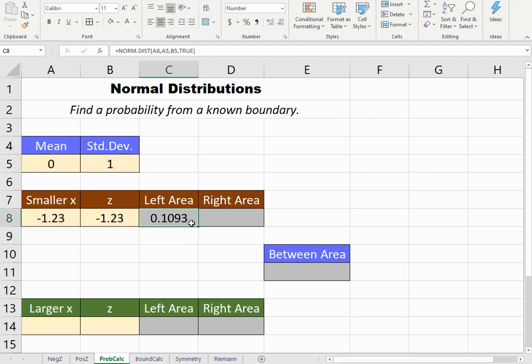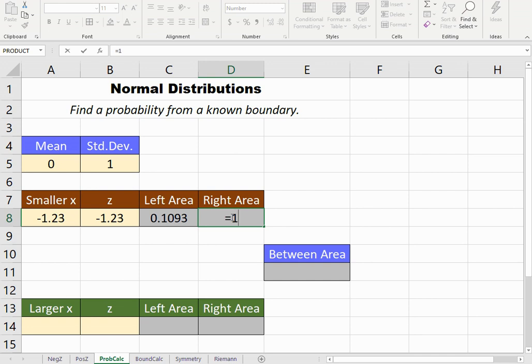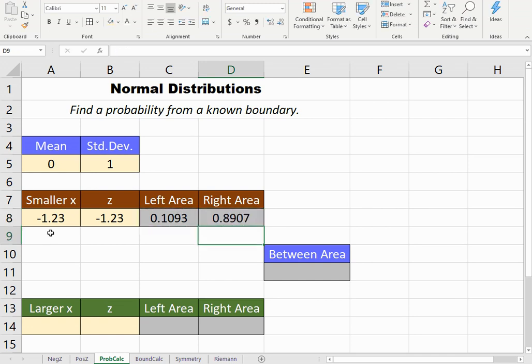The area to the right or the probability of a z-score to the right of negative 1.23 would be 1 minus the left area. That's all set up.